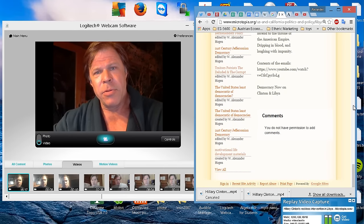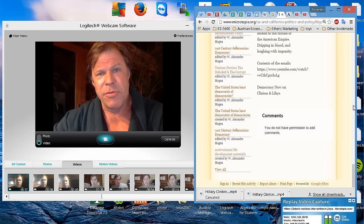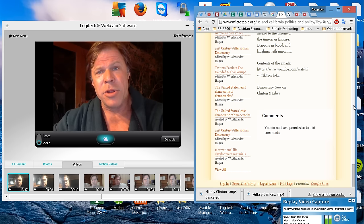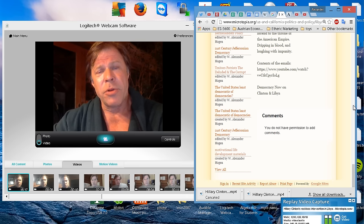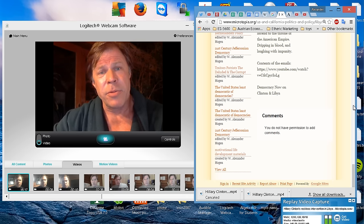So tomorrow, please consider all this before you pull the lever for Hillary Clinton and consider that Bernie Sanders is a benign and wise person who will not take us into these wars.